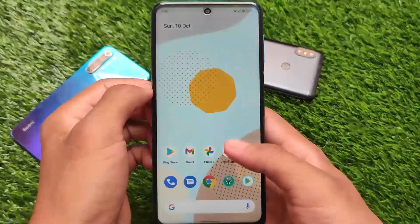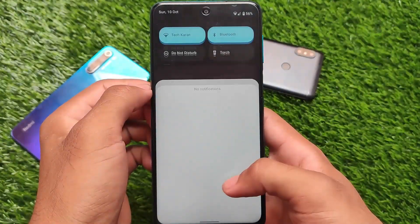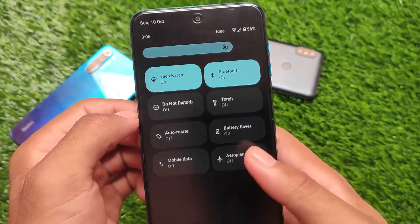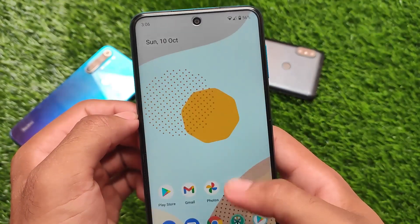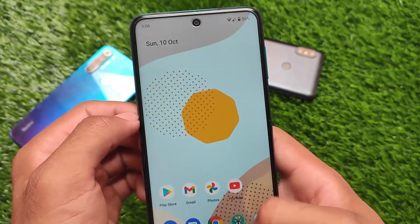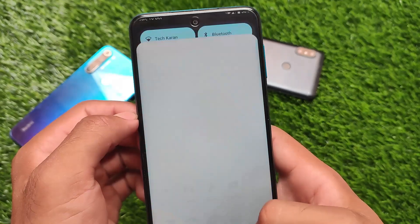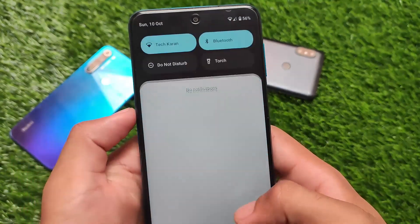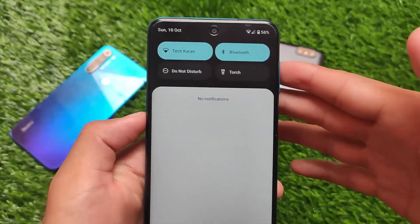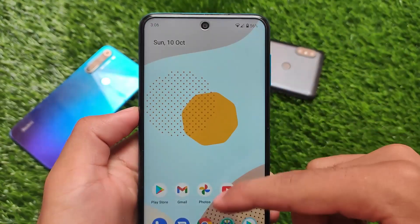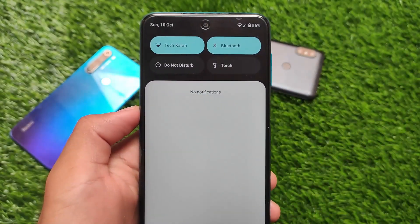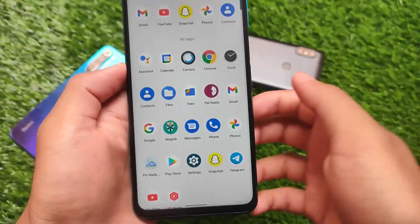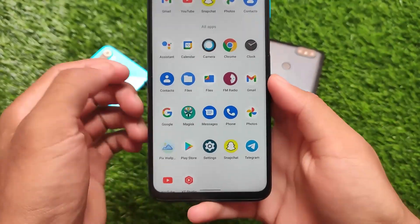The things are quite good in this build, and the smoothness is actually quite good. If you tried the Android 12 beta versions one through five — I made videos on all those beta versions — you might have got some bugs and the smoothness was not up to the mark, but in this build everything is great.